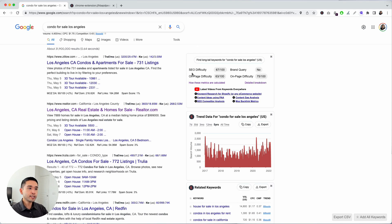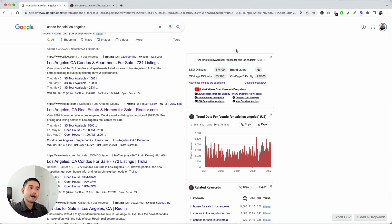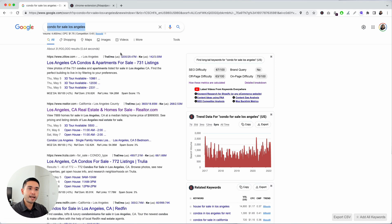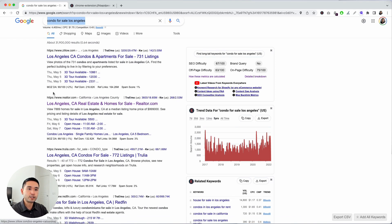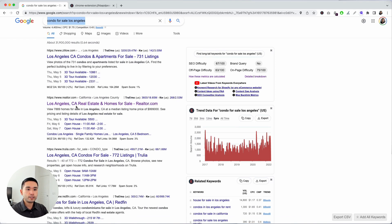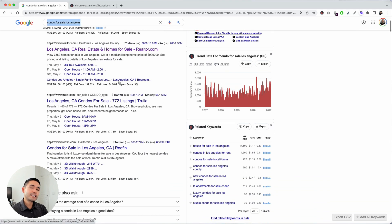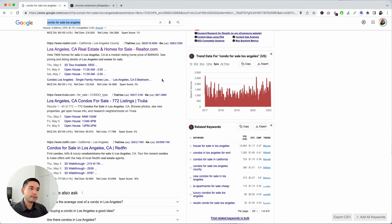The volume is a little over 4,000 per month. You can see the SEO difficulty is 67 out of 100, which is on the higher end. That means it's more difficult. Condo for sale in Los Angeles is a difficult term, as you can see in terms of the domains that are ranking—Zillow, Realtor, Trulia. These are big players in the market. Let's see what additional keywords we can look into.